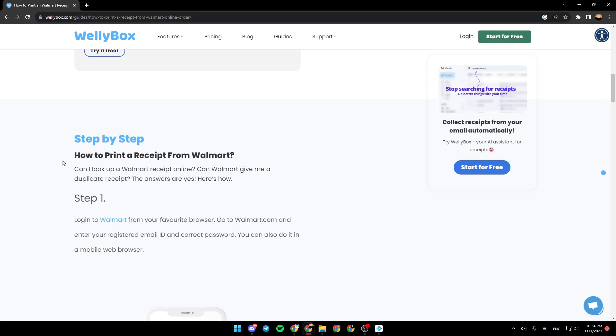So the title is how to print a receipt from Walmart. Can I look up a Walmart receipt online? Can Walmart give me a duplicate receipt? The answer is yes. Here's how.